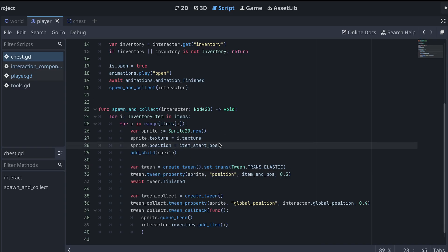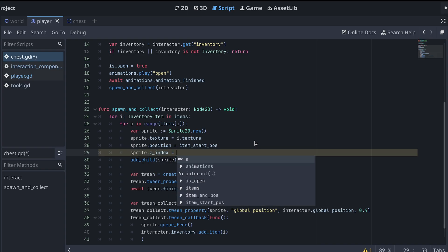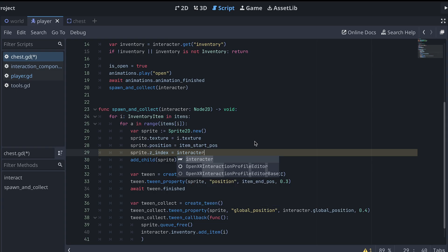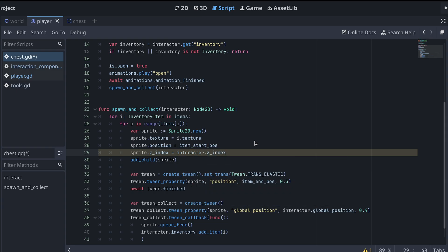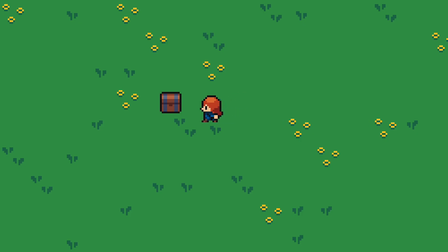Secondly, let's set the sprite's z-index to one more than the interactor's z-index. This makes sure that it's always displayed on top of the interactor.